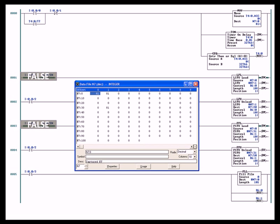You have a free running timer, meaning that T4:0 timer data type being instructed by a timer on delay instruction is accumulating continuously as long as the rung is true. The move instruction is doing a word copy, copying the 16-bit integer from T4:0 accumulate register into N7:0 every single program scan.